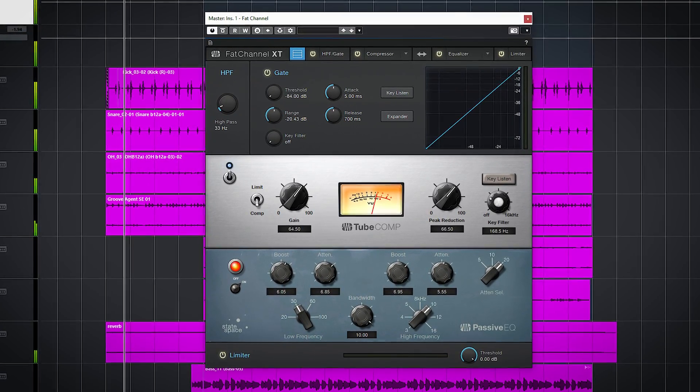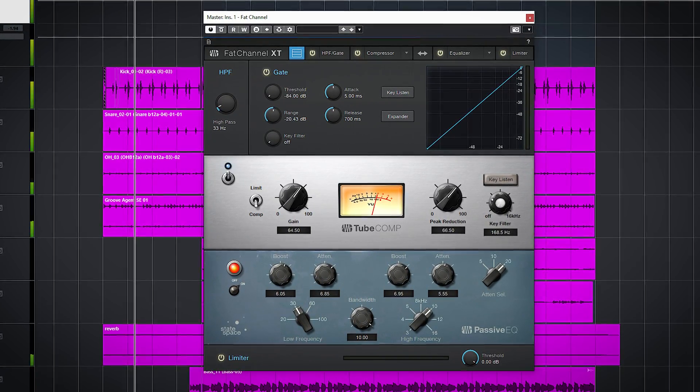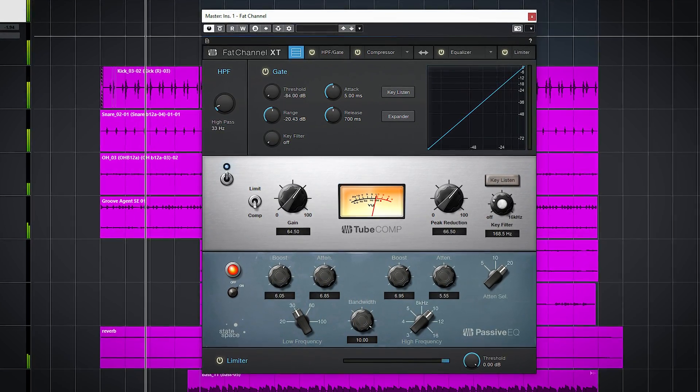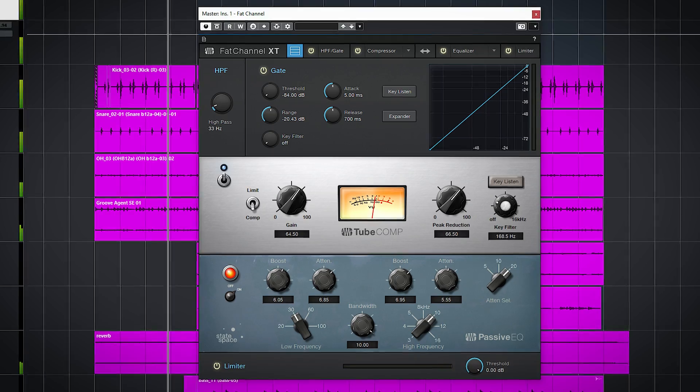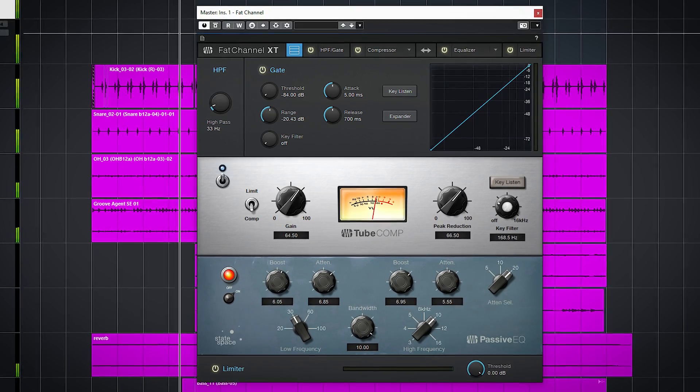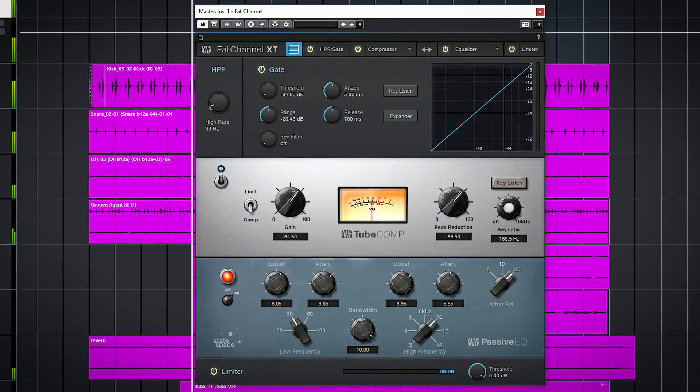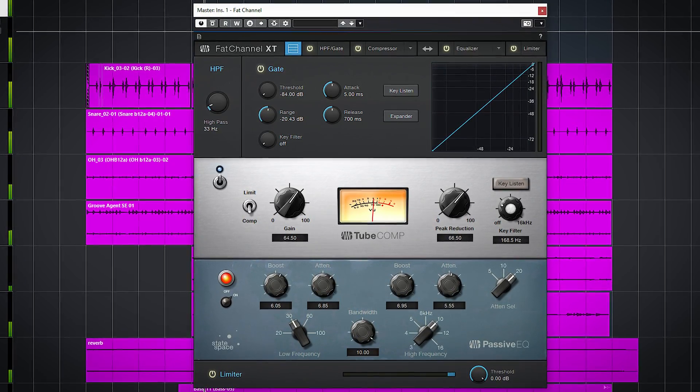The PreSonus Fat Channel XT is a channel strip which offers a nice choice of different compression and EQ models. In this video, an overview of this channel strip.